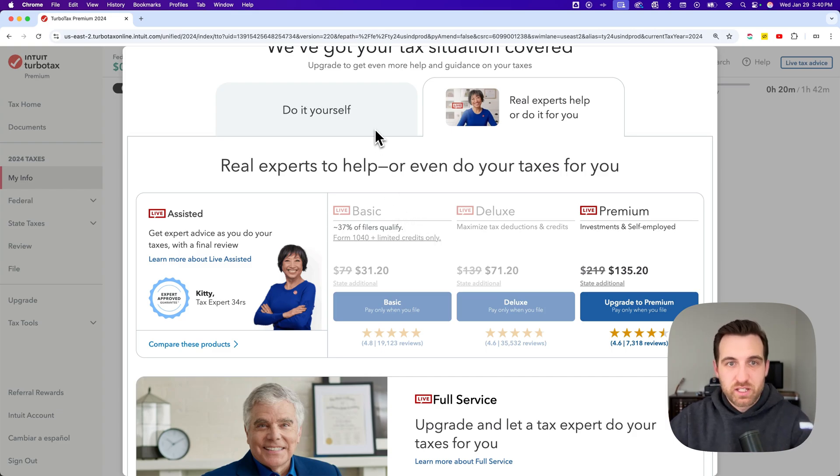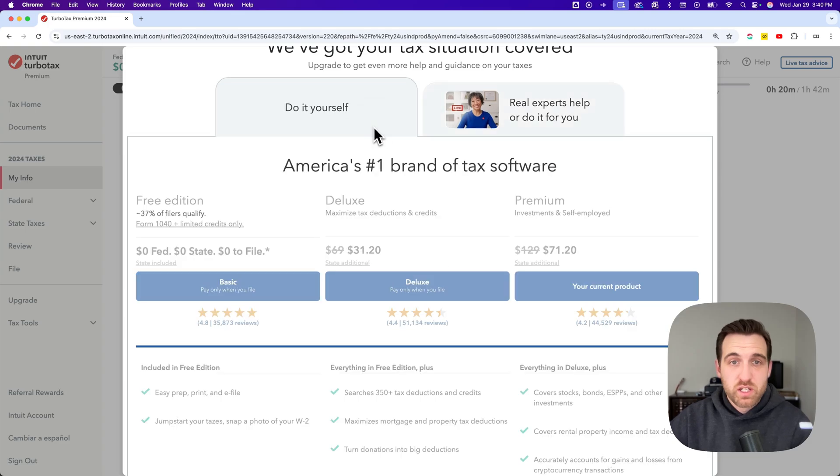But if you're on the do-it-yourself plan, then you can actually switch back to free pretty easily.